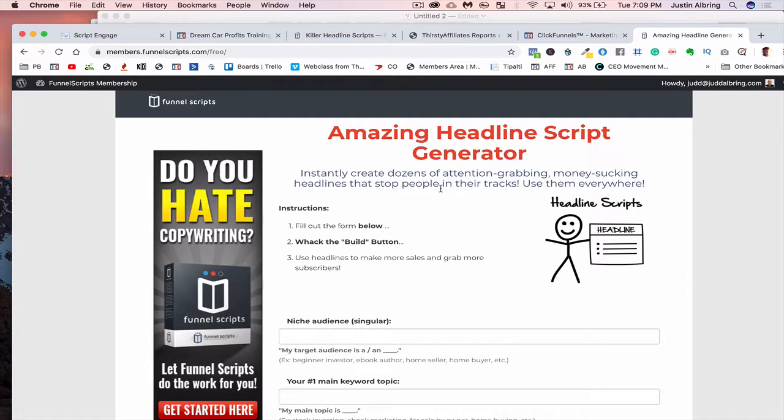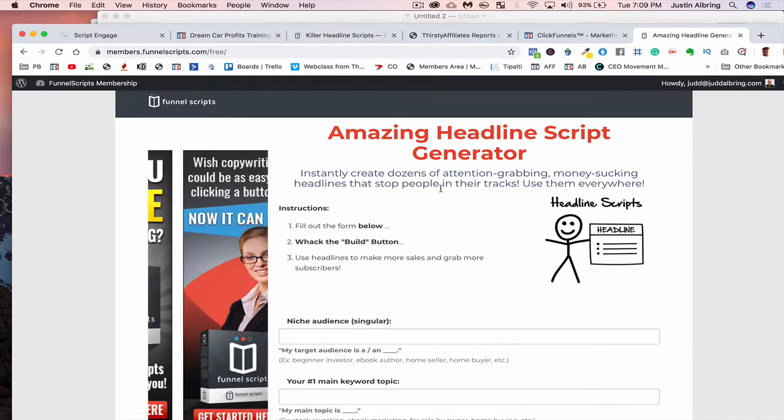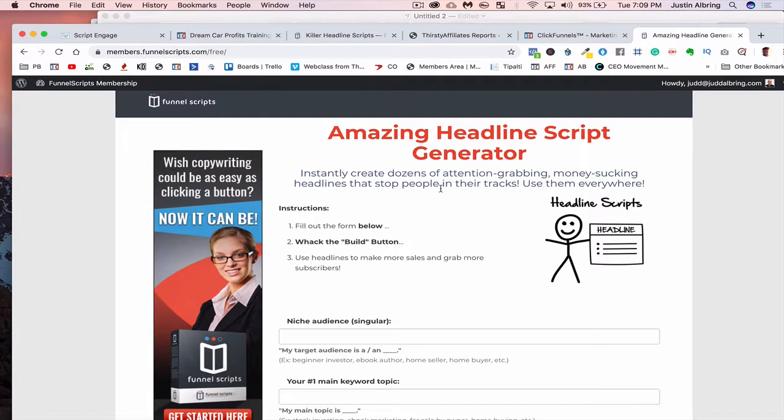Well, I got good news and bad news. Well, let's do the bad news first. There is no Funnel Scripts coupon.